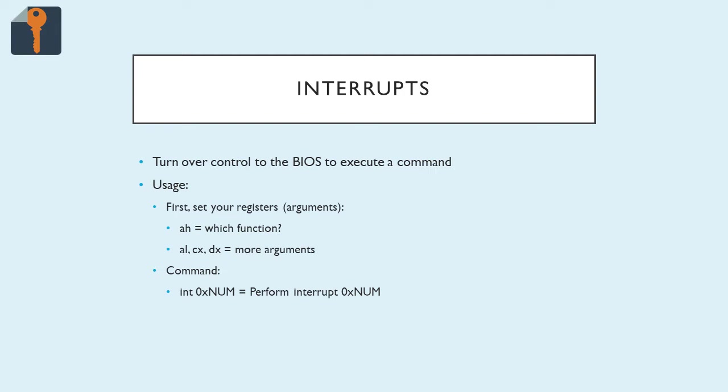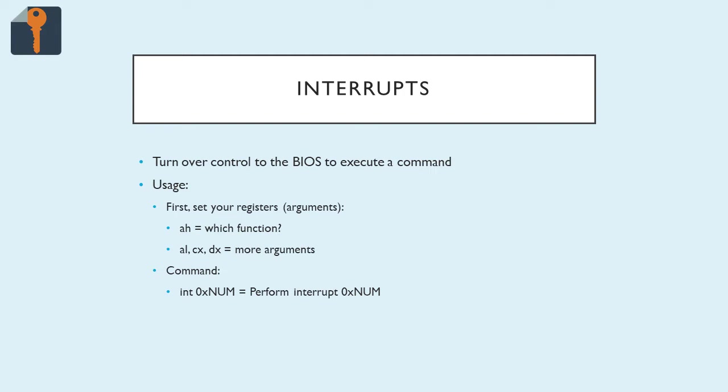The first thing you have to do is set your registers, which will be your arguments. Usually AH tells you which function, because there can be more than one sub-function within a single interrupt code. The other registers can hold whatever data is relevant to that function. This includes the lower half of the AX register AL, as well as CX and DX, and there are probably others that I'm not aware of. It may also utilize the stack. Finally, you call int 0x whatever number of the interrupt to actually perform the interrupt, using the registers as they are currently set up.